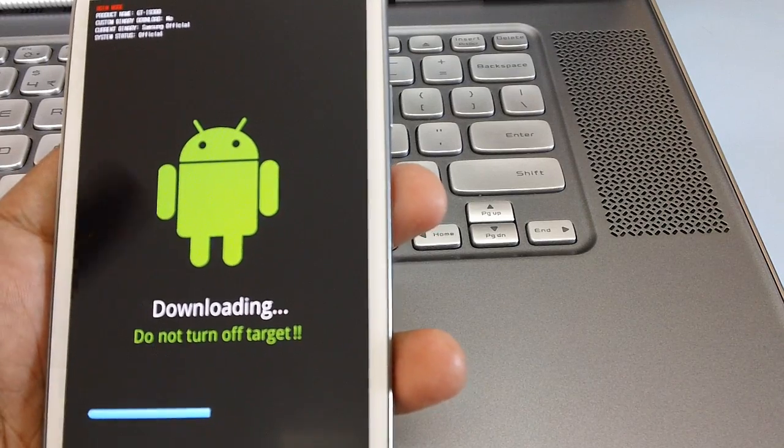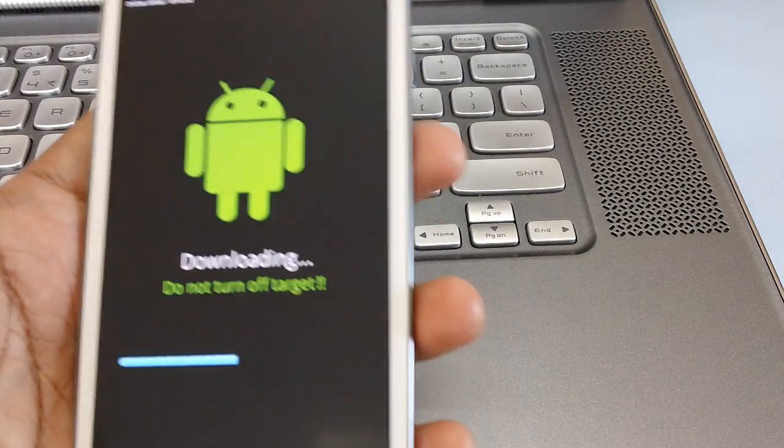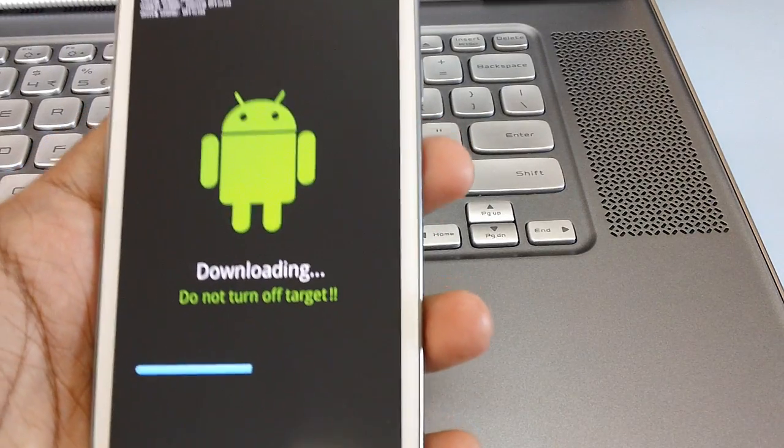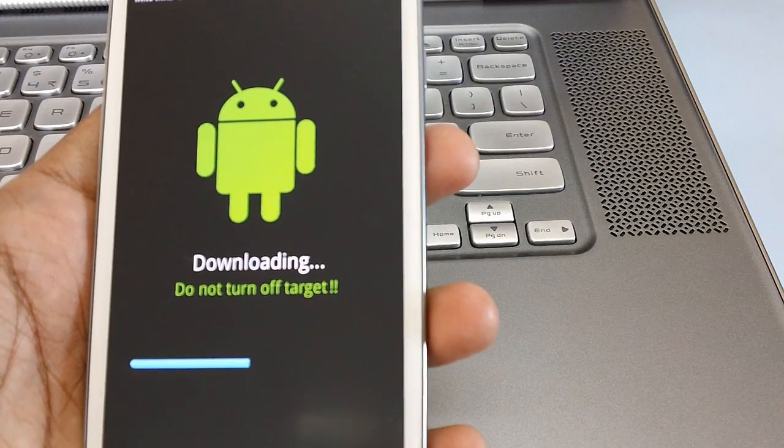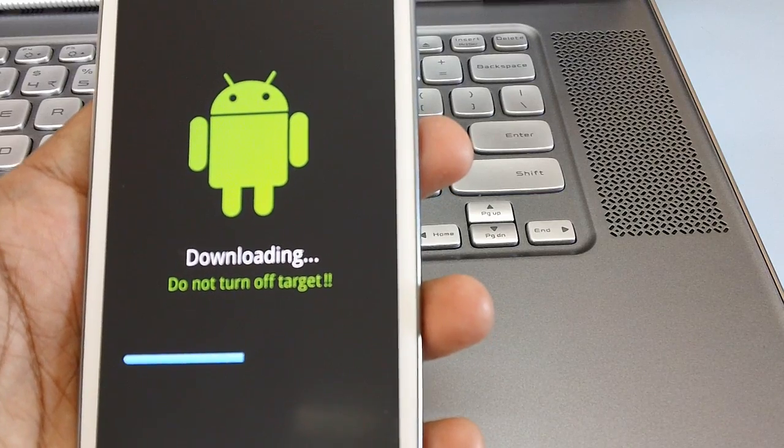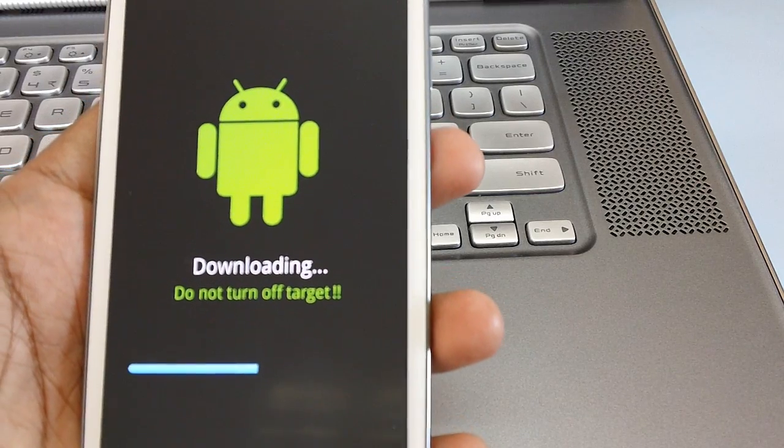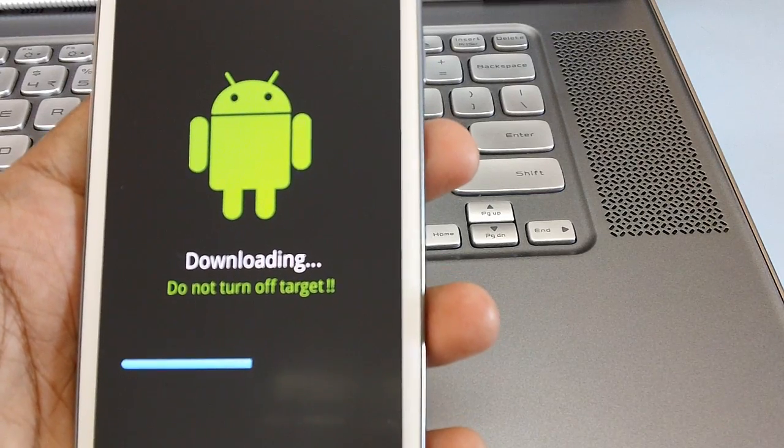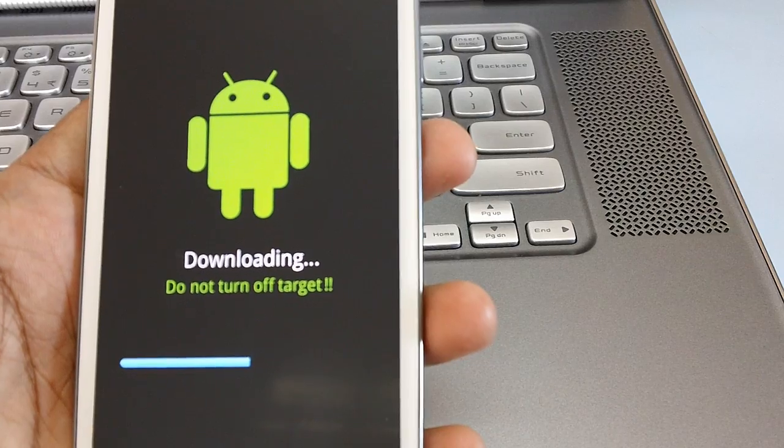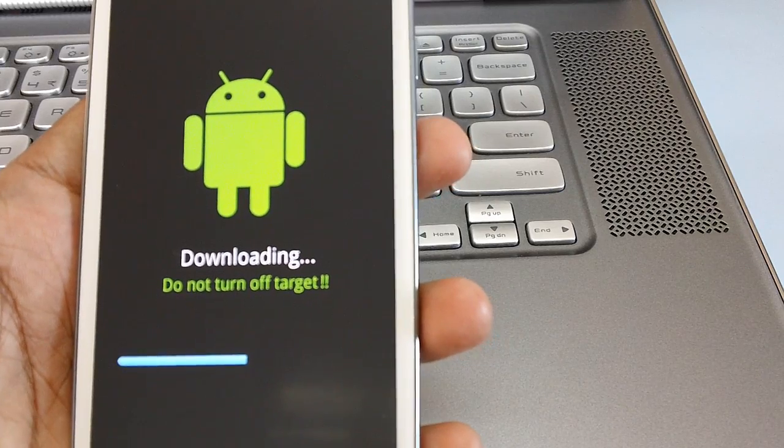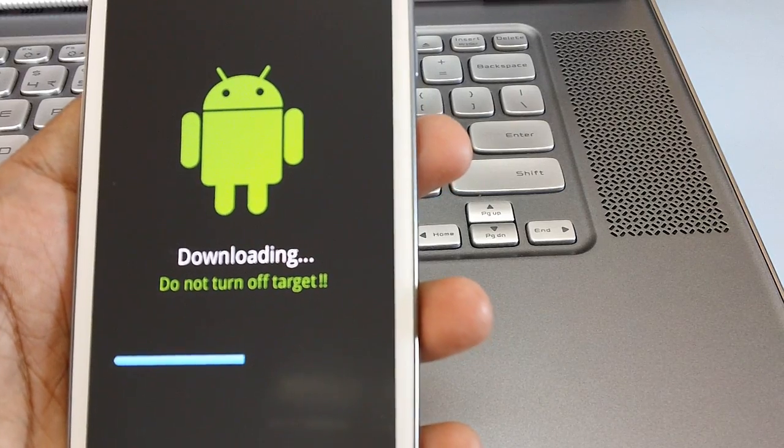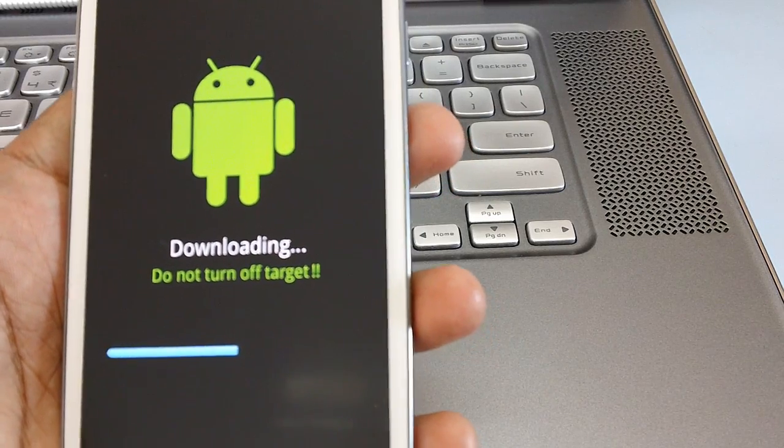As you can see that the progress bar is still being updated. It will take around four to five minutes for updating the device.